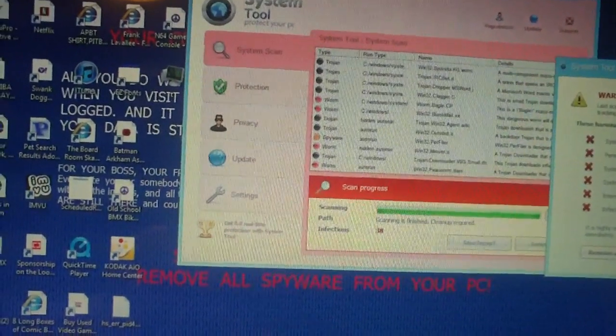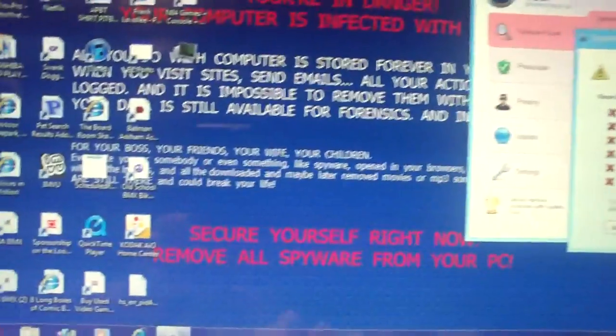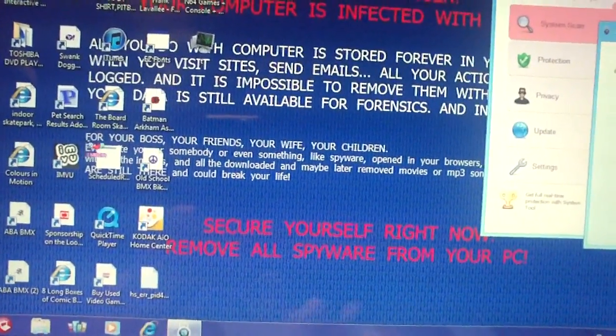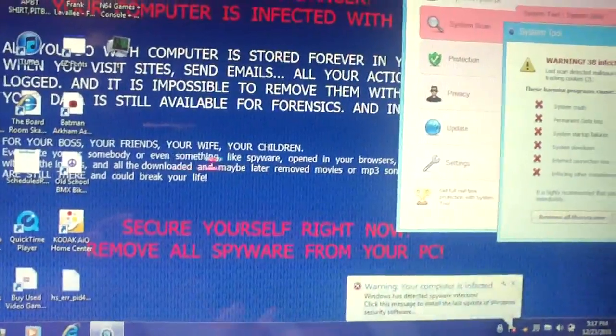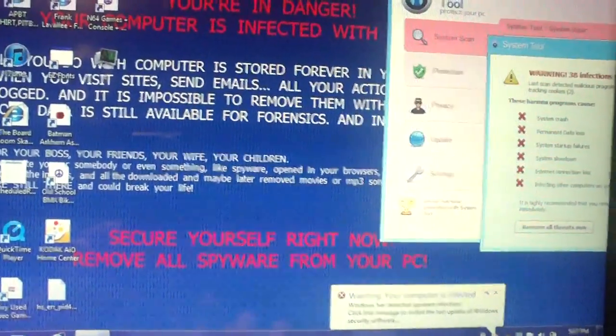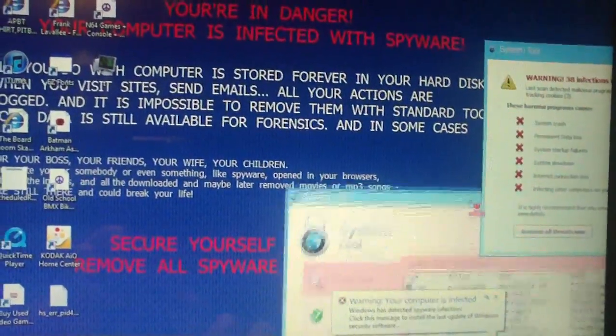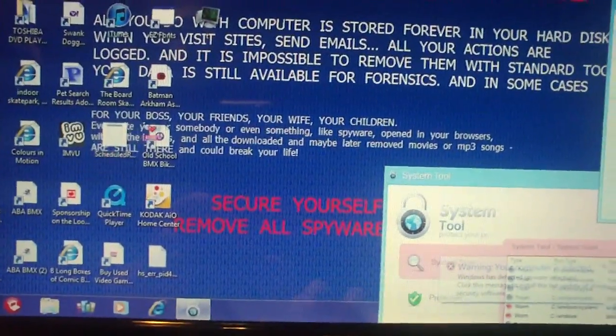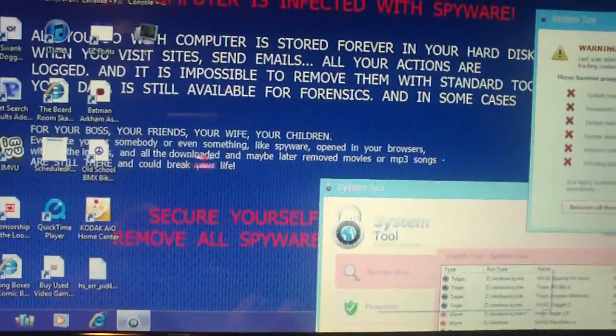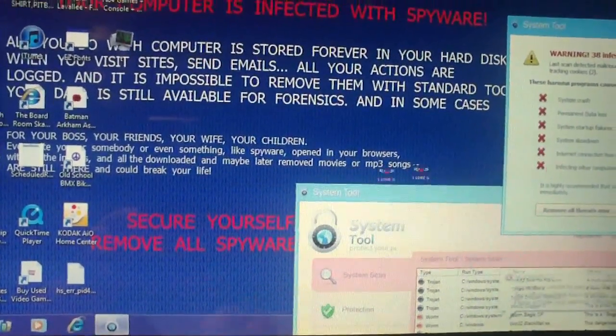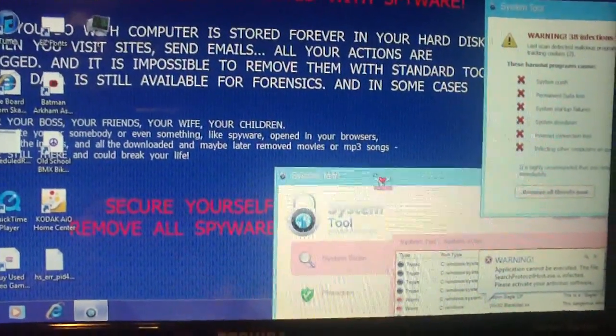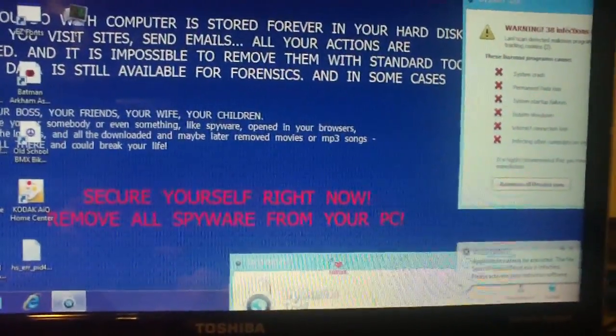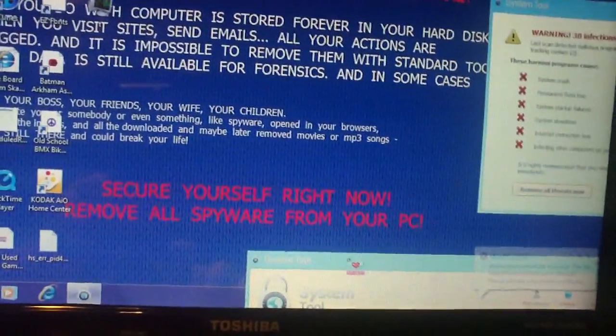Let me just read the desktop right quick. It says even something like spyware open in your browsers and you will download it and maybe later remove movies or songs, they're still there and you can break your life. Secure yourself right now.